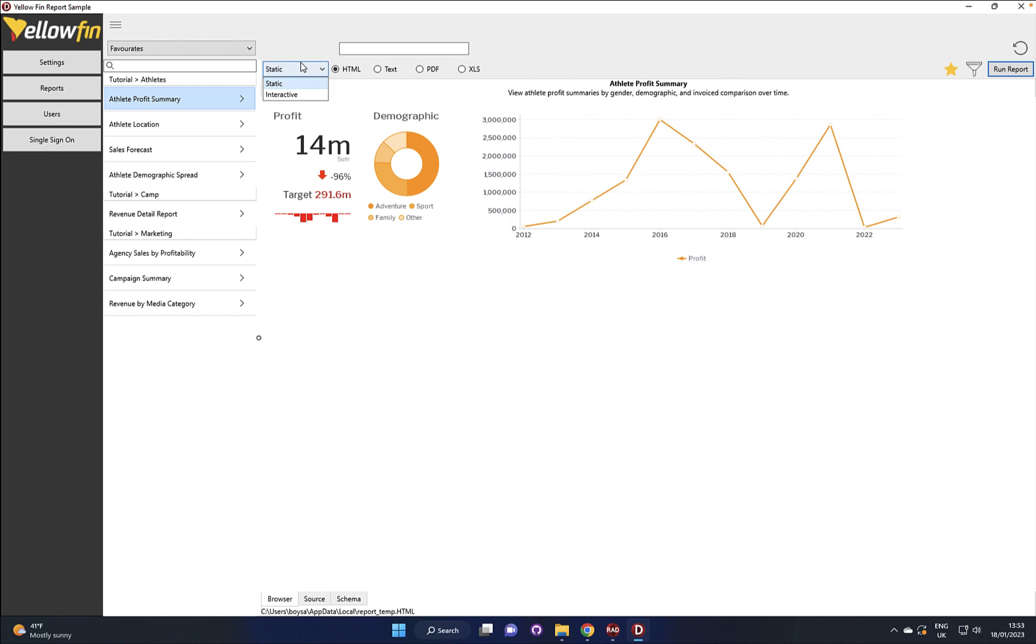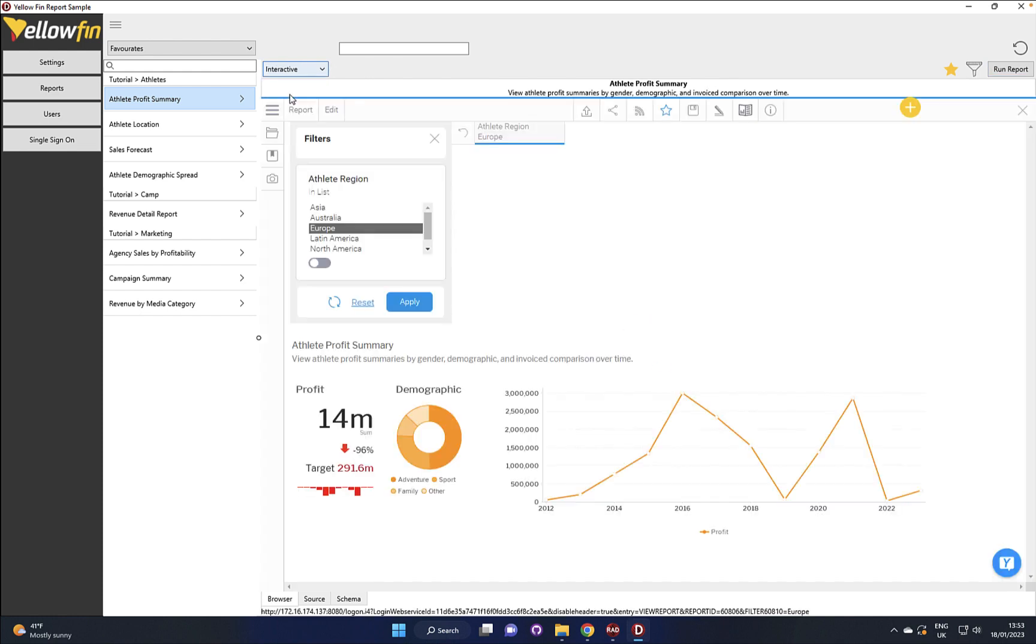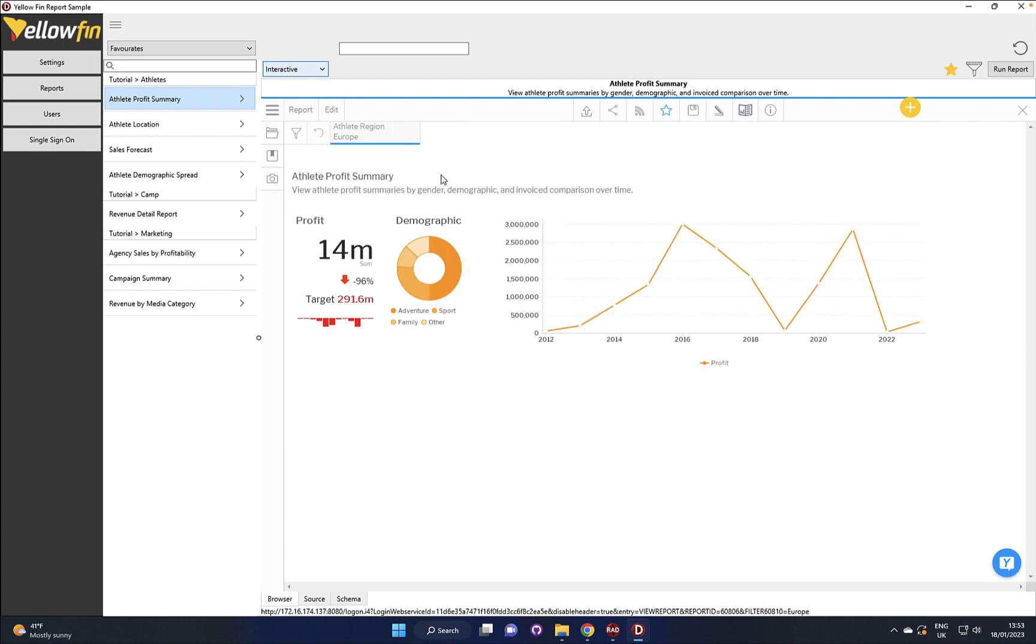You can see this is all updated here, now we've got the option set for Europe. That's going to have a look at this in interactive mode and here we can see that's automatically set that and again this report's defined to show the filter automatically, you don't always have to have to do that, you can have it hidden out the way.